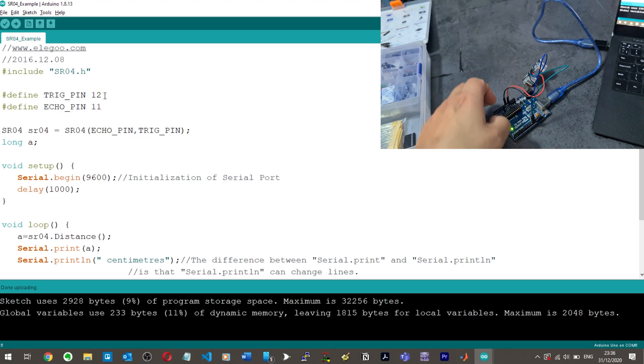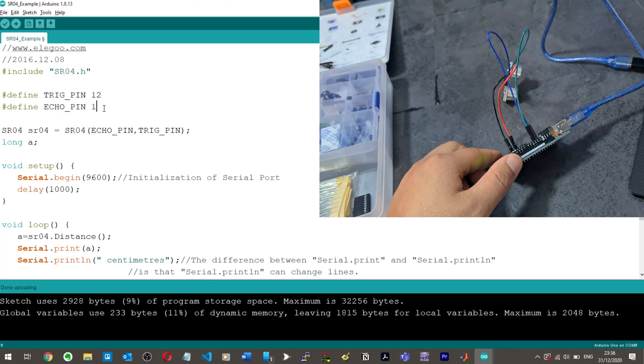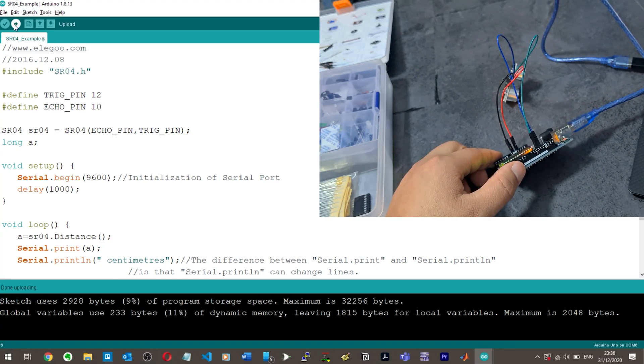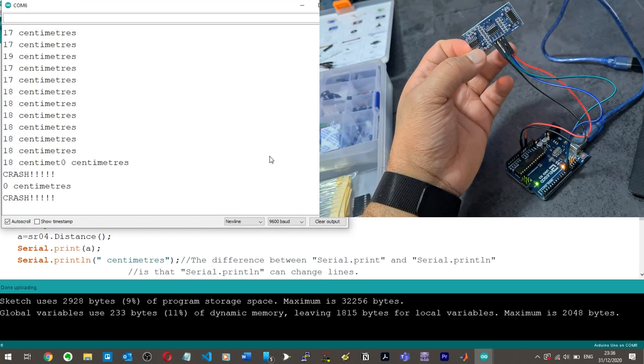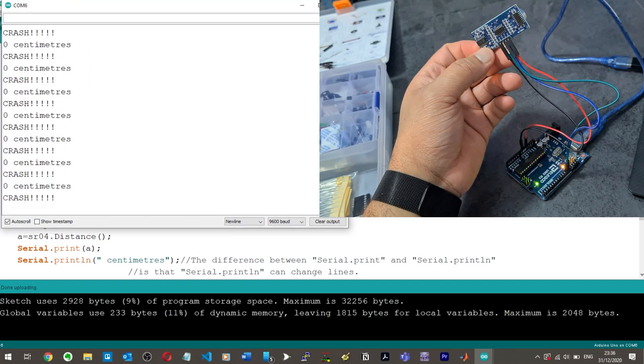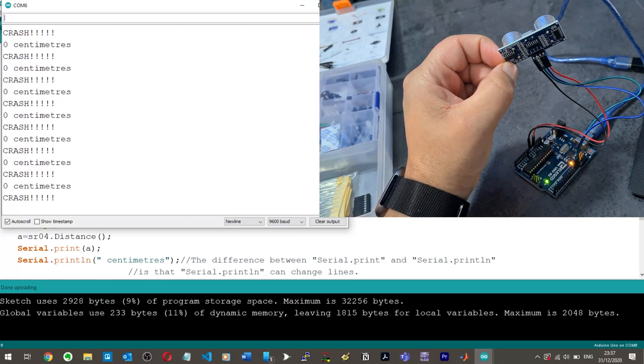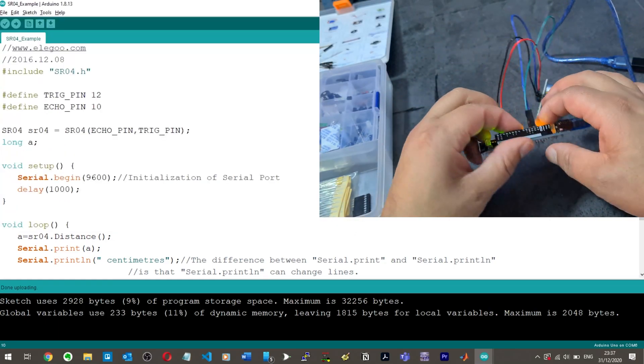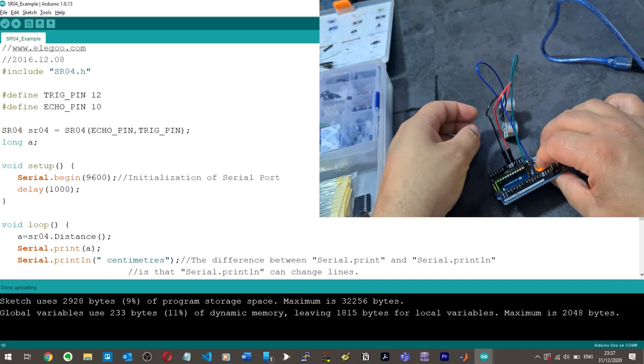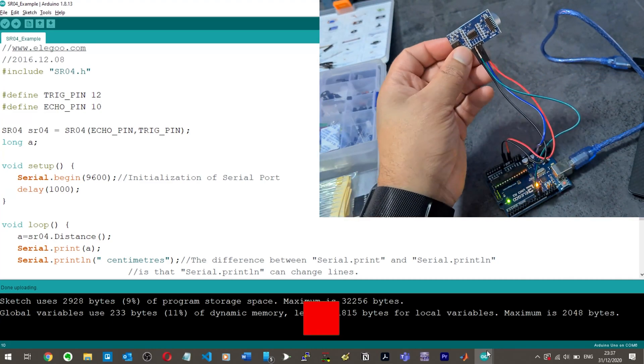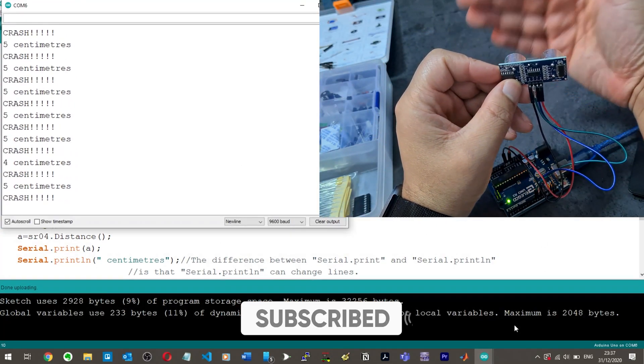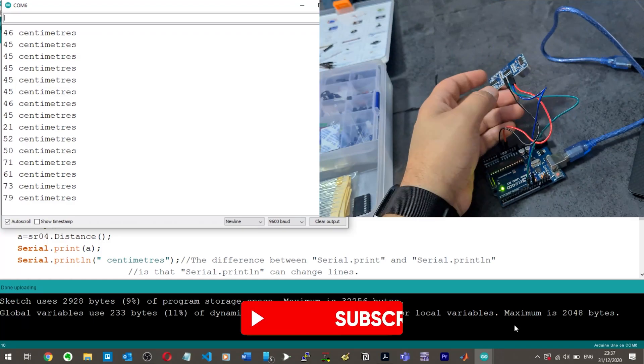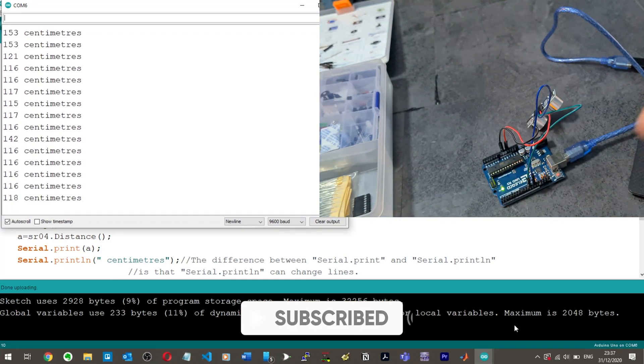You could obviously change the pins if you wanted to use different pins. If I change this to 10 now it won't work. It's detecting but you can see it's coming up with zero centimeters. But then if I just move this pin 11 over to pin 10, then it will work fine. There you go, 45 centimeters, and then crash. This is brilliant.